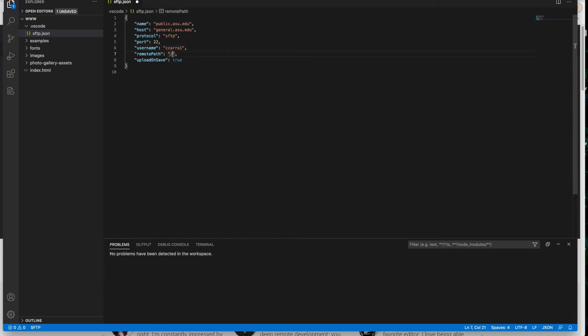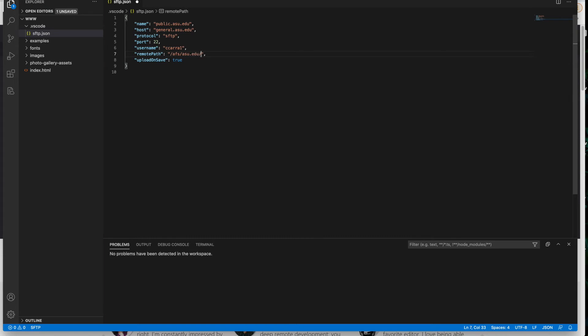And then we're going to go to the remote path. So this is the path that is going to say where to connect to. So we're pointing to that www folder because we want those ones to match. So we're going to do forward slash AFS, which is Andrew file system. It's the system that ASU uses to host web. Then we're going to do forward slash slash ASU.edu forward slash users forward slash the first letter of your ASU write forward slash the second letter of your ASU write forward slash the third letter of your ASU write forward slash your ASU write.